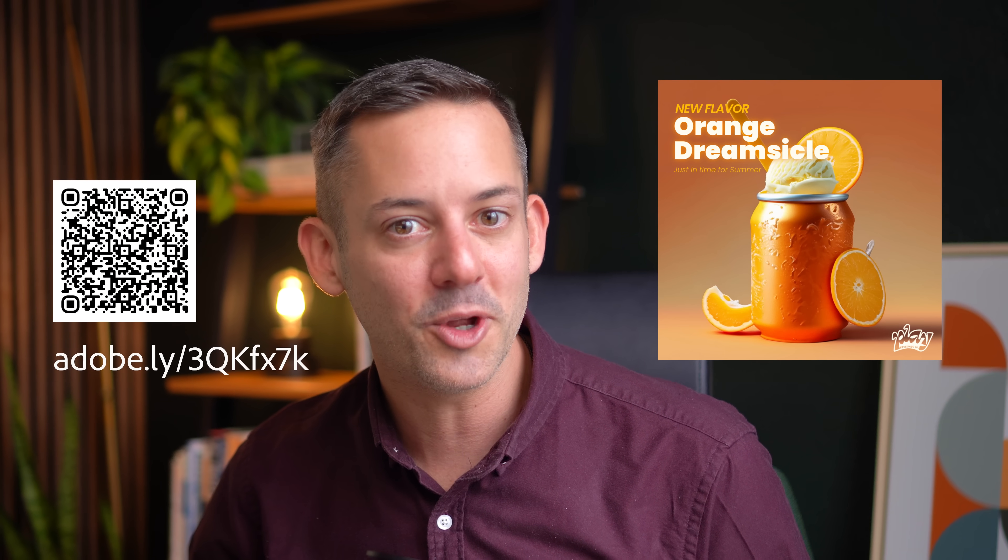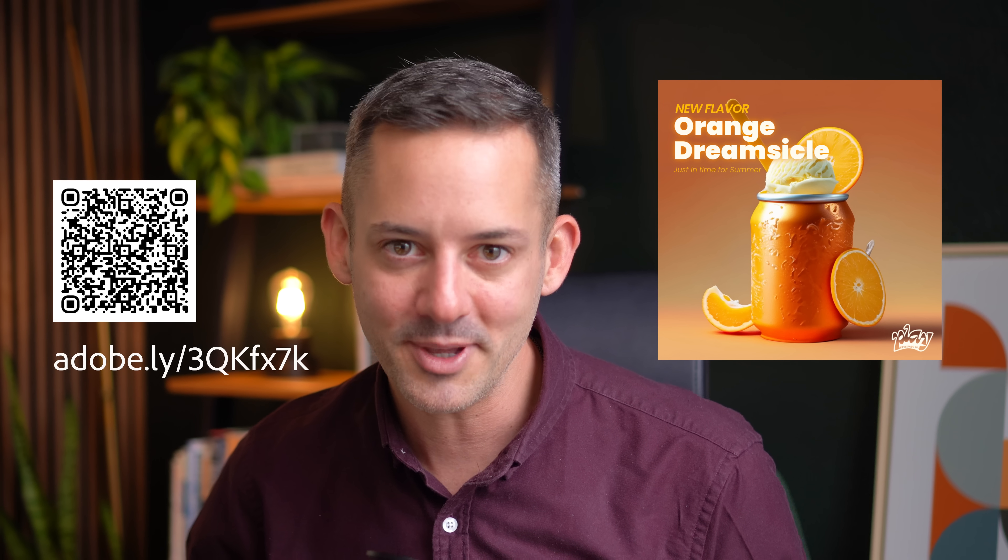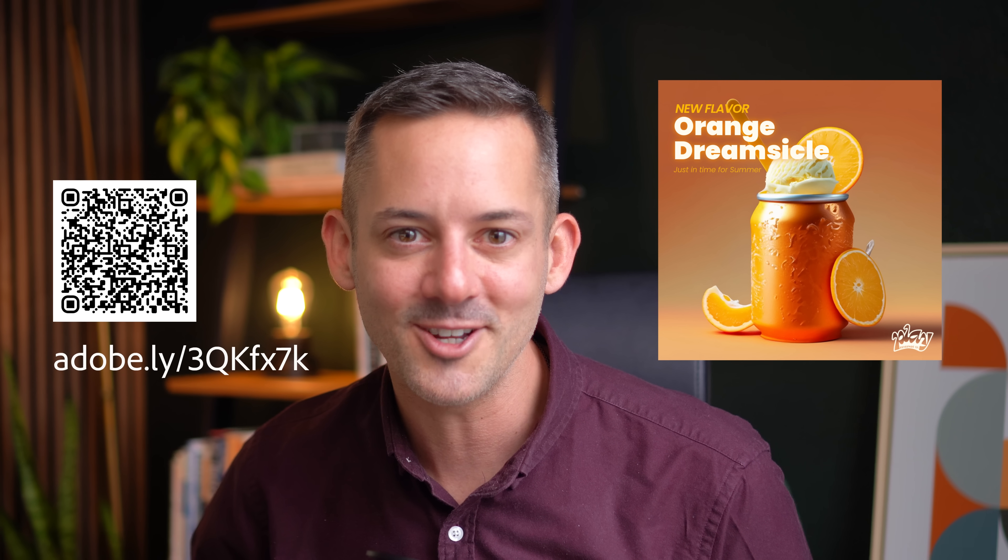I think of Adobe Express as your one-stop creative app with no experience required. Here's a template that you can remix and experience all that Adobe Express has to offer. I can't wait to see what you think.